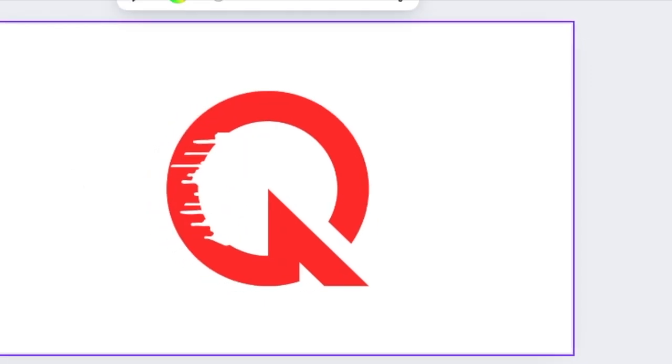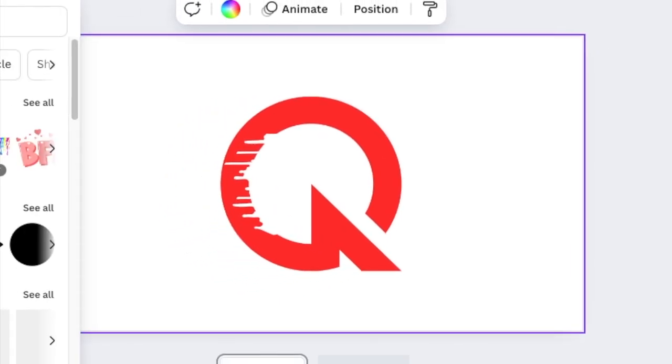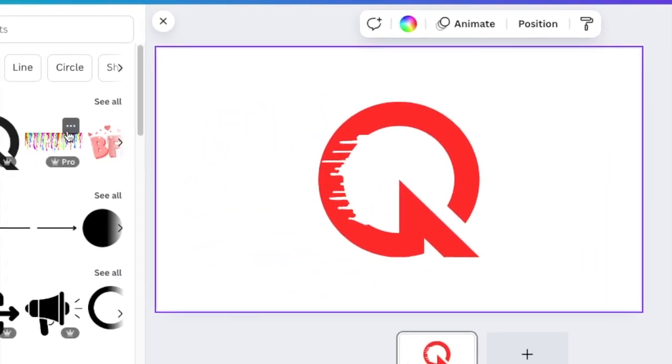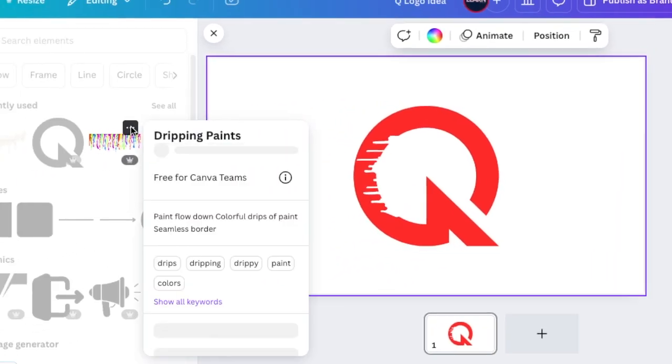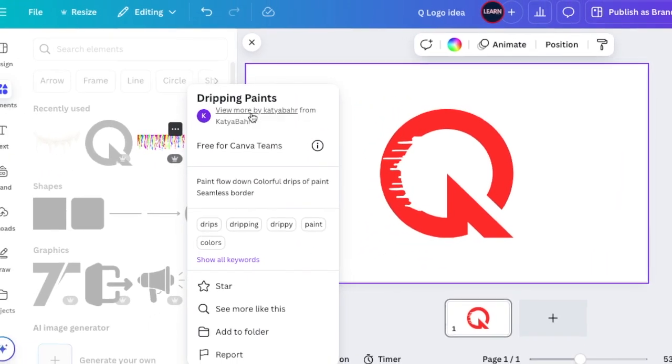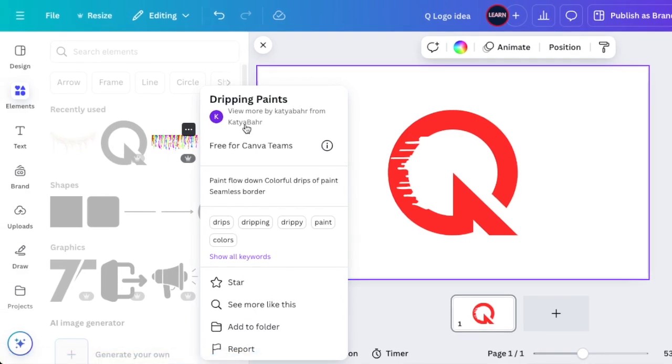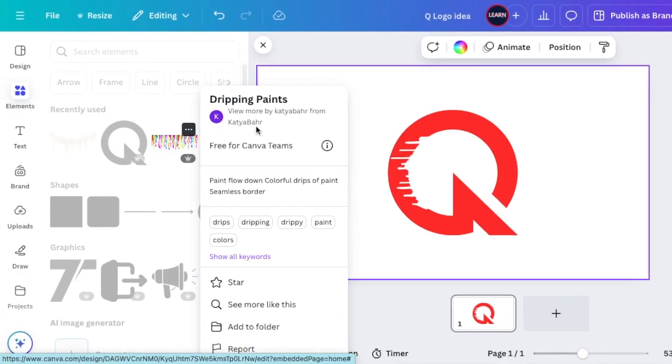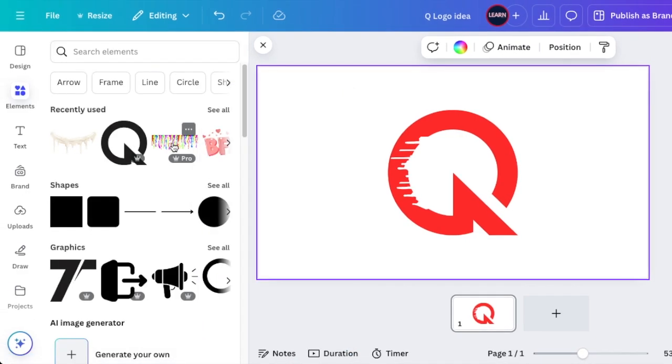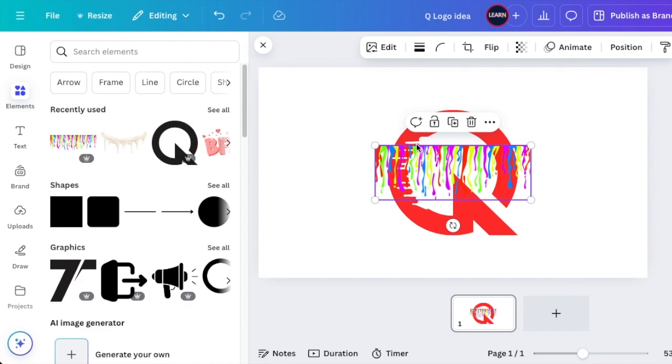Next, you're going to go back to your elements and search for another dripping paint. This one is called Dripping Paint by K-Taba. We're going to edit it.